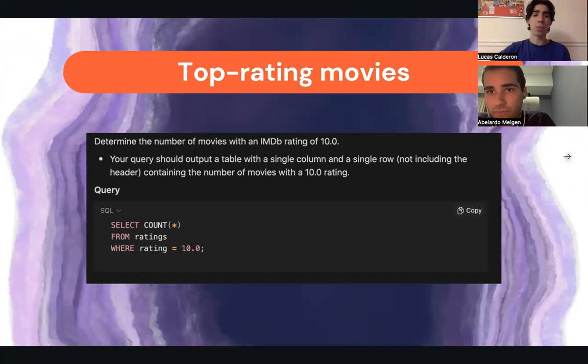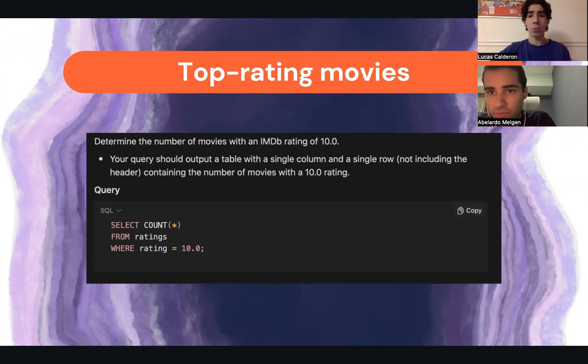For the top rating movies, in the column we stated a COUNT from ratings, which were the highest rating, which is a 10.0.